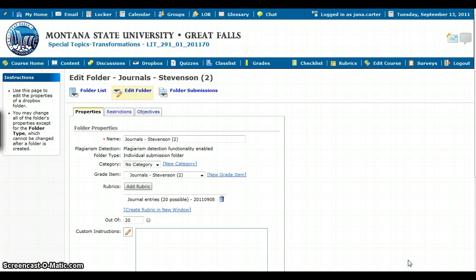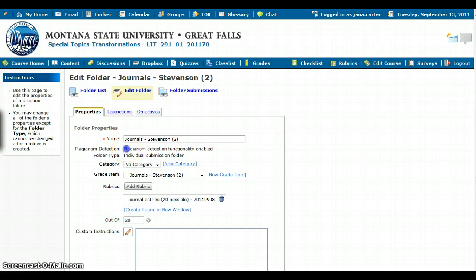You can see that I am on the Edit Folder screen in the Dropbox. You need to ensure that plagiarism detection functionality is enabled, and there's a check box here that you can usually just click and make sure that that's turned on.